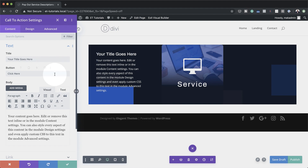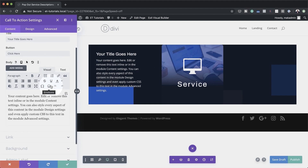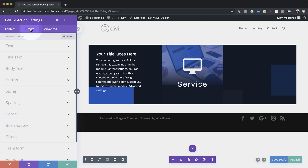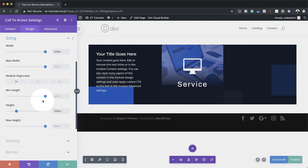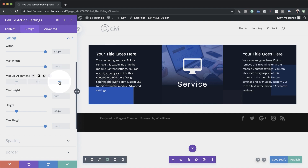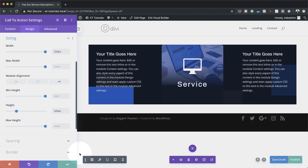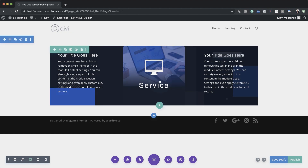In order for this to be positioned correctly, we need to align this to the right. I'm going to come to Design, Sizing, and for module alignment you can see it's aligned to the left — that's why it's on top of the other one. I'm going to align it to the right, and now you can see it disappears over to the right. Now it's time to create the button that is going to activate our actions on hover. I'm going to save this and then add the button module.